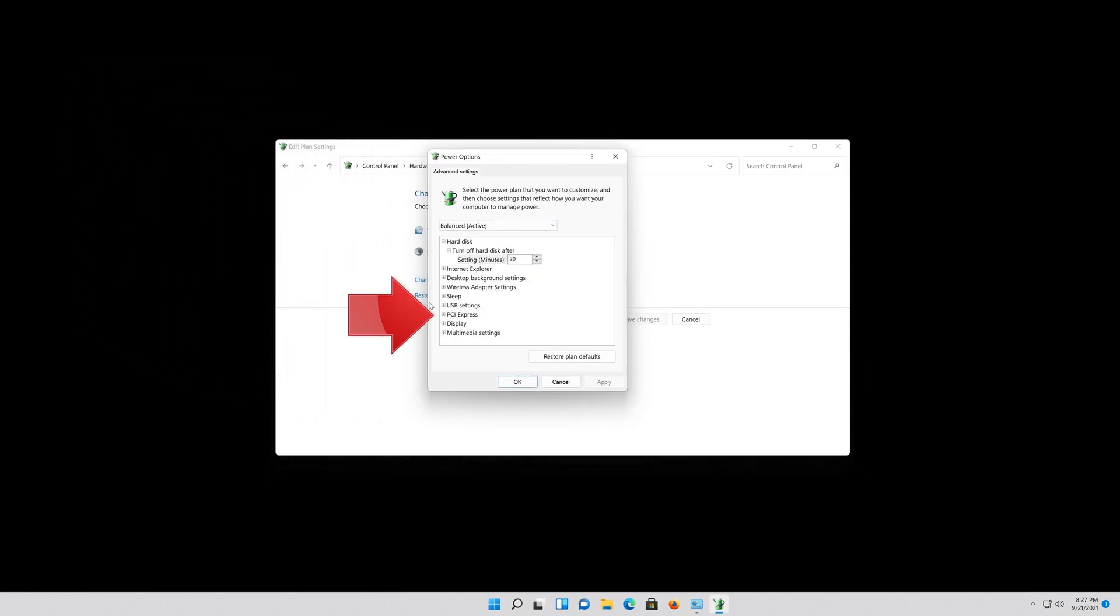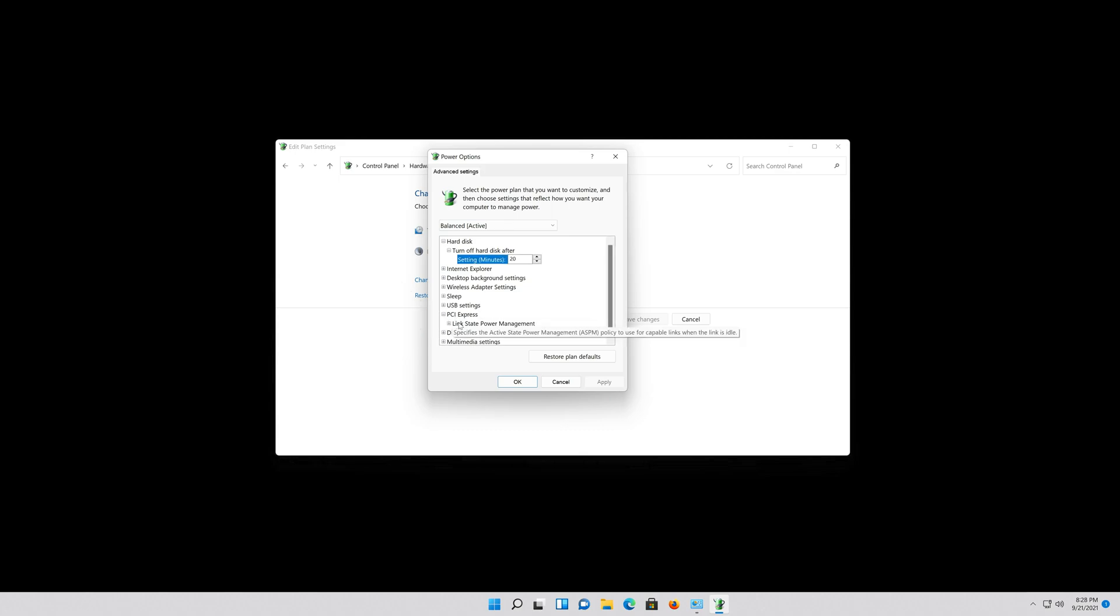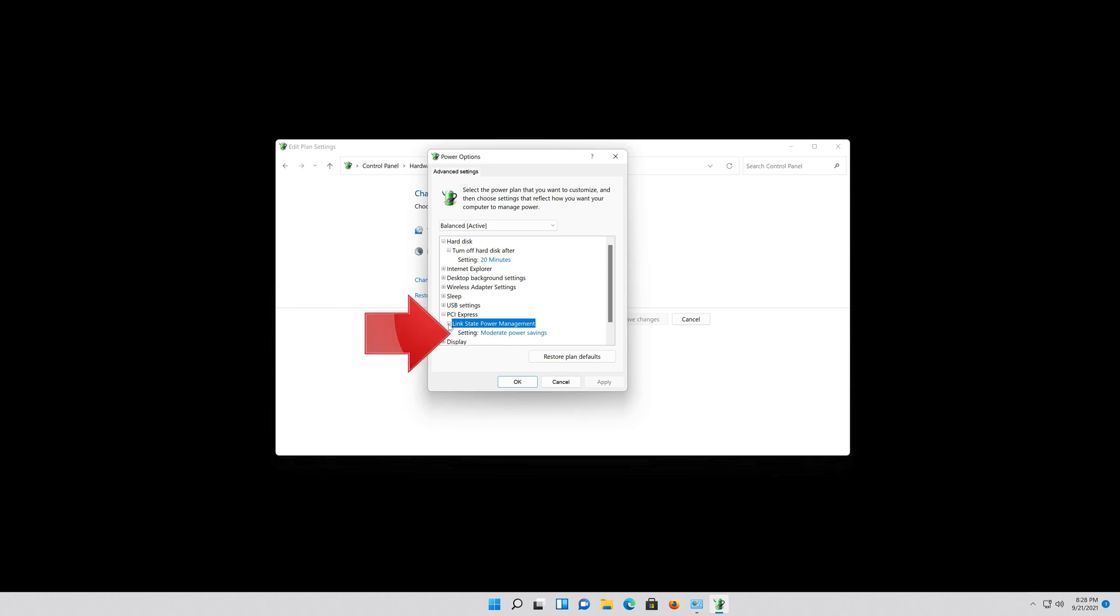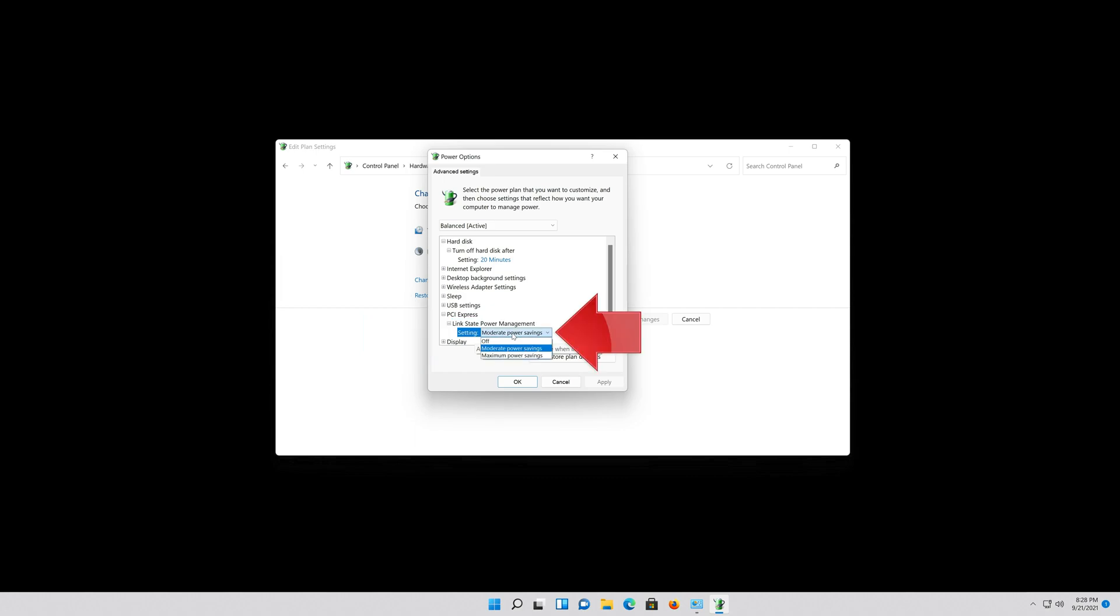Expand PCI Settings. Expand Link State Power Management. Click on Moderate Power Settings. Select Off.